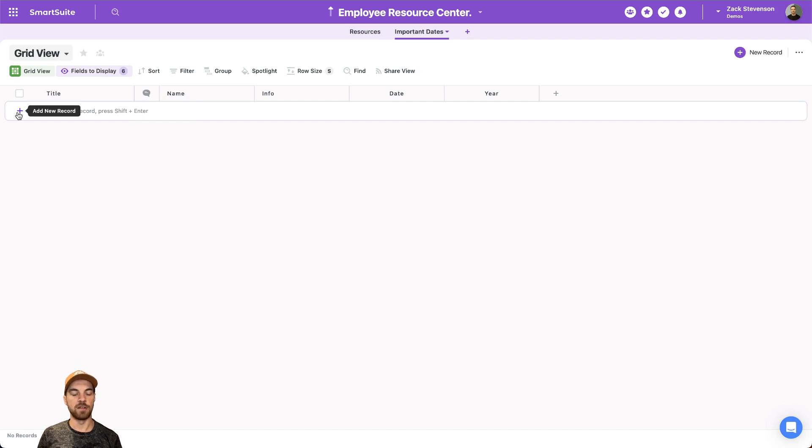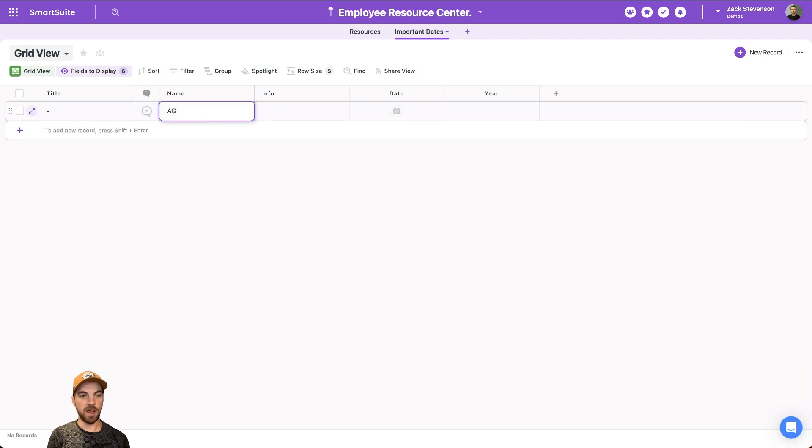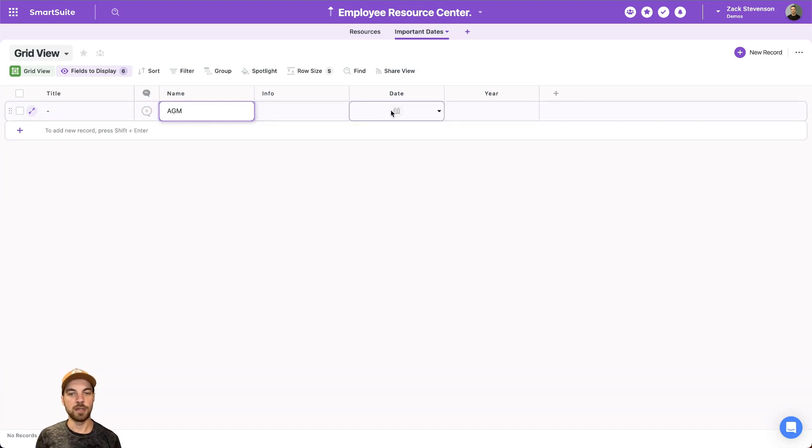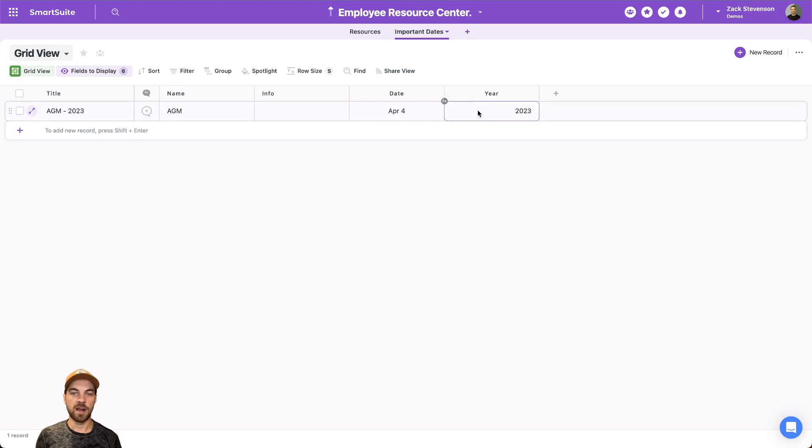And then we can go ahead and start adding a few options. So maybe we want to add our annual general meeting, we can select the date for this. And you can see it extracts the year here for us.